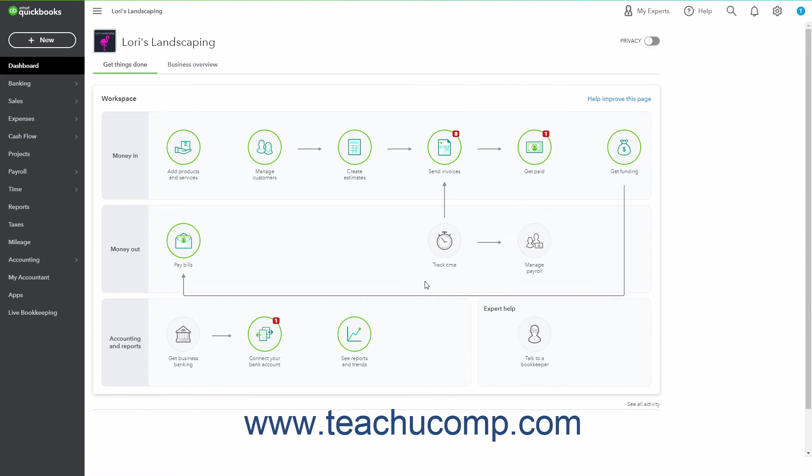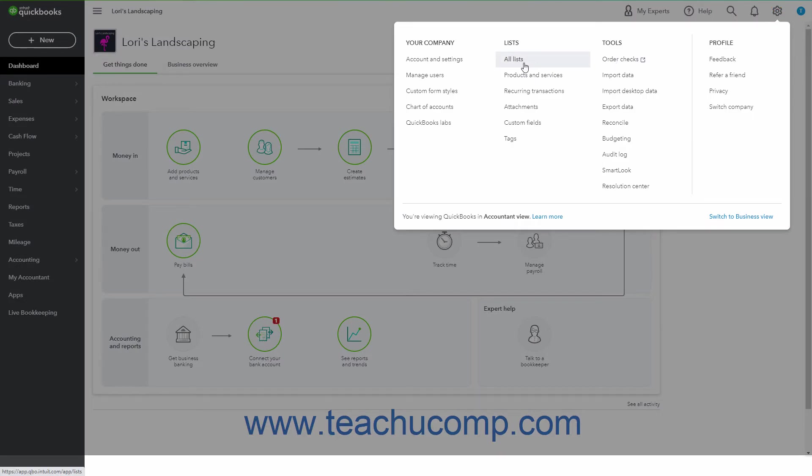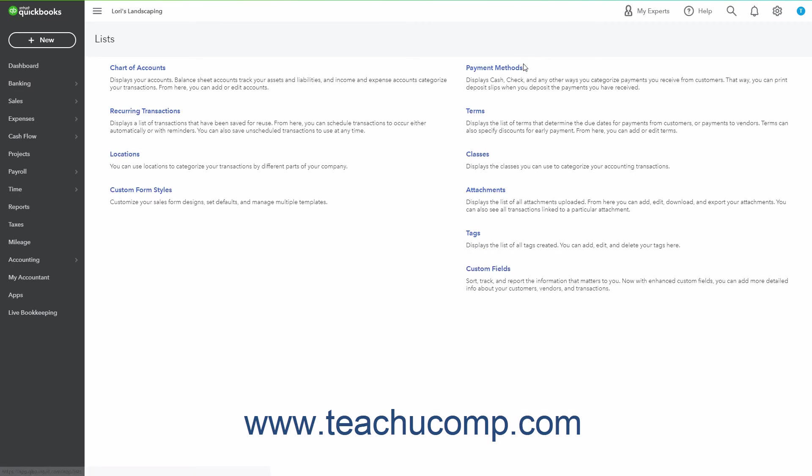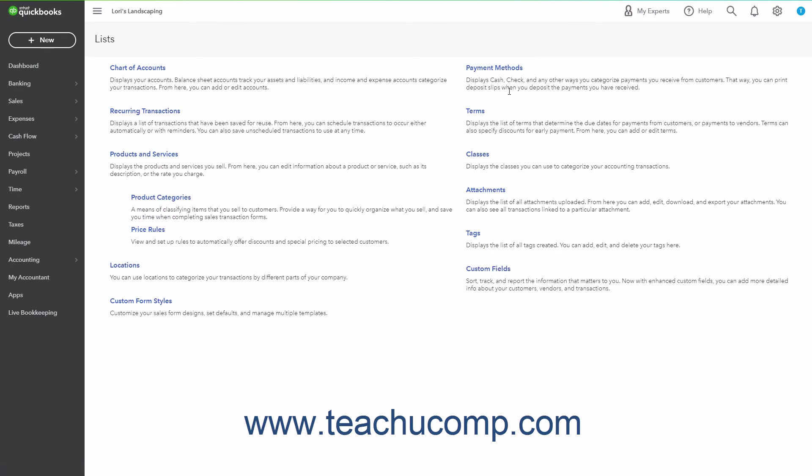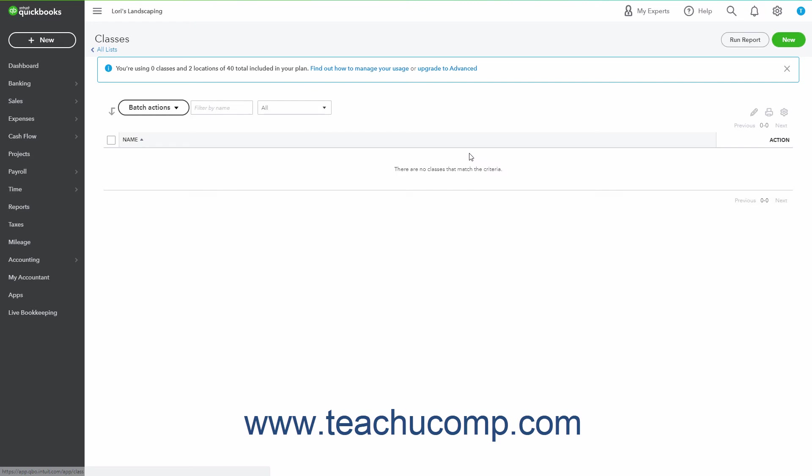To manage the classes in QuickBooks Online Plus, click the Settings button in the QuickBooks Online toolbar and then click the All Lists link under the Lists heading in the menu that appears to open the Lists page. Click the Classes link in the Lists page to open the Classes list page.